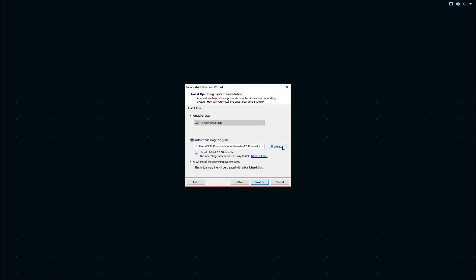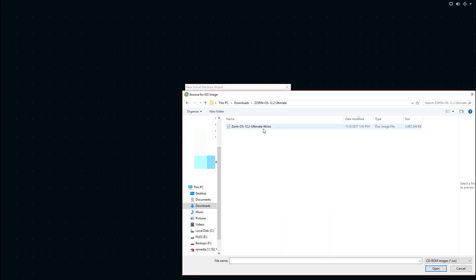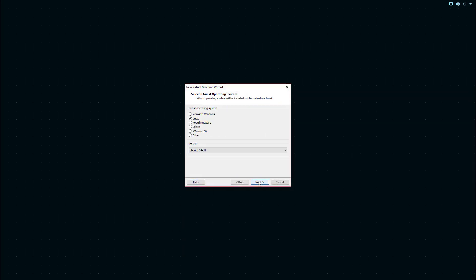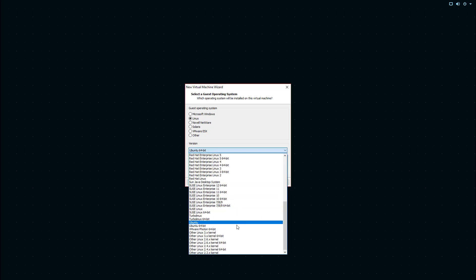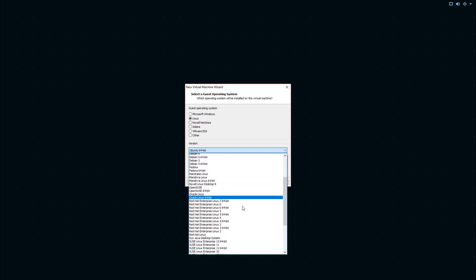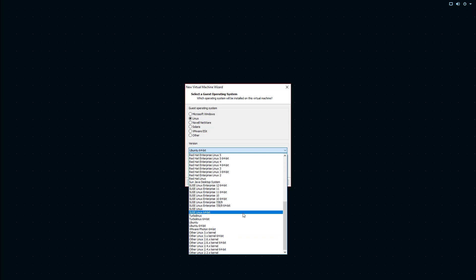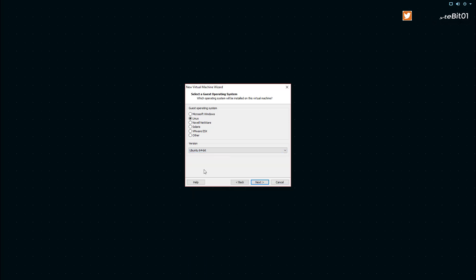I'm going to choose an ISO file, which is what I downloaded — this is the ultimate edition, 64-bit. I'll click that and click Next. I'll leave it as Linux; it's picked up Ubuntu 64-bit, which is fine. Zorín obviously won't be in the list — you can see things like Red Hat, Novell, and Debian, but not Zorín, which is no surprise since it's an alternate Linux distribution based on Ubuntu, which is based on Debian. So I'll pick Ubuntu 64-bit as the upstream OS.